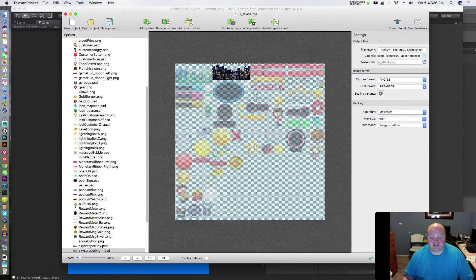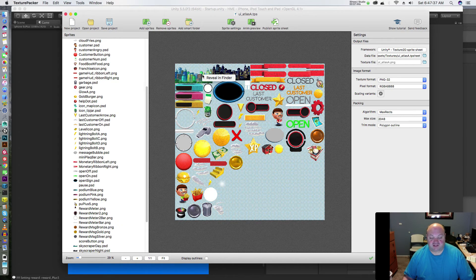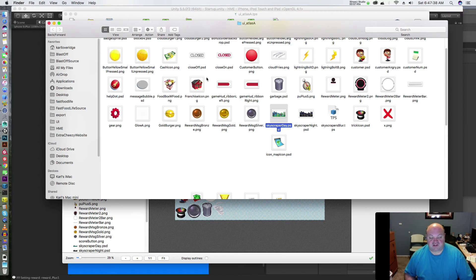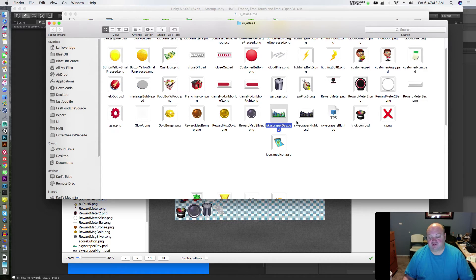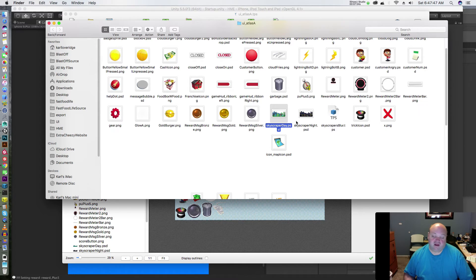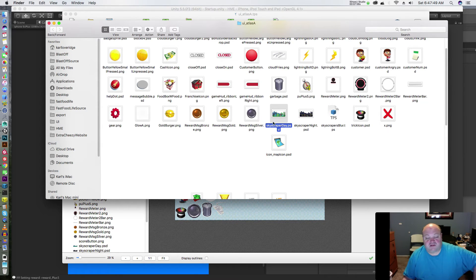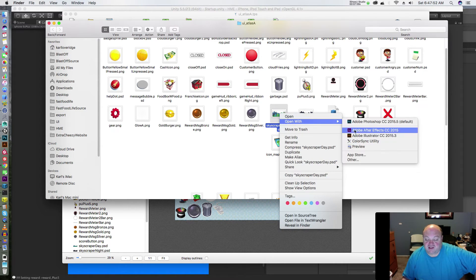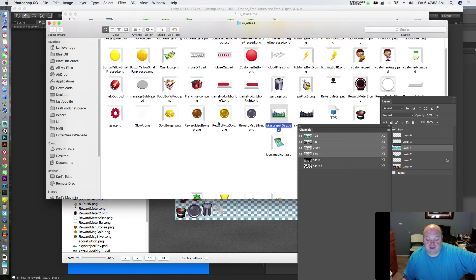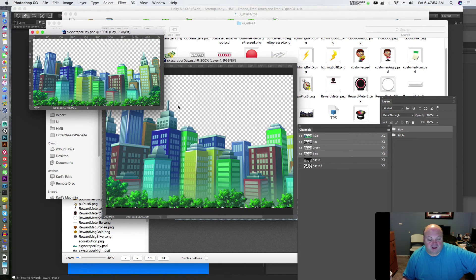Alright, let's talk about Texture Packer. The nice thing about it is it's easy to identify your stuff. I'm going to reveal this in the finder. By the way, he didn't pay me to say that. I've just used this and I've never talked to him. I don't know who the people are that make it, I just know it's a great tool. I'm going to open this in Photoshop and go find the problem here.